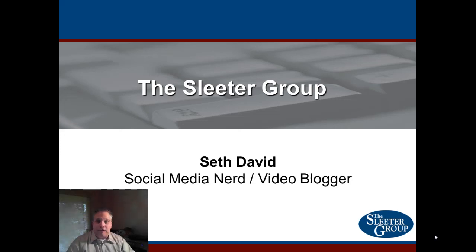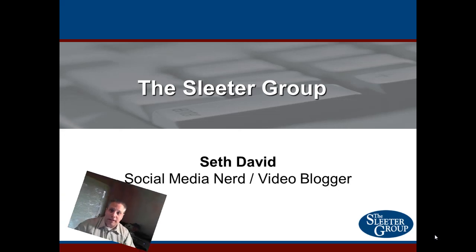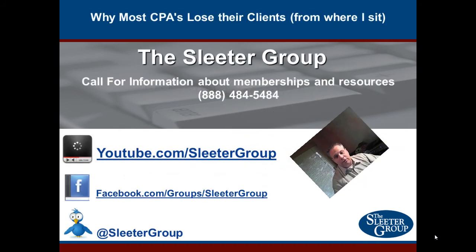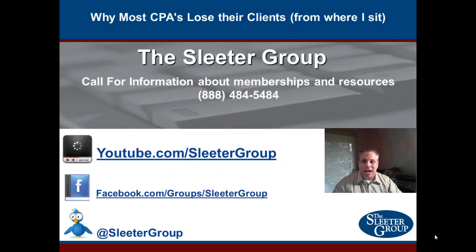Hi, this is Seth David for the Sleater Group, bringing you another special screencast. This time we're talking about why most CPAs lose their clients from where I sit.